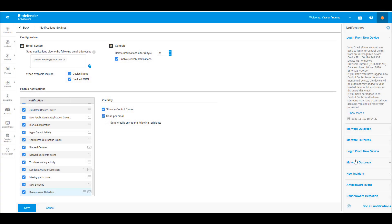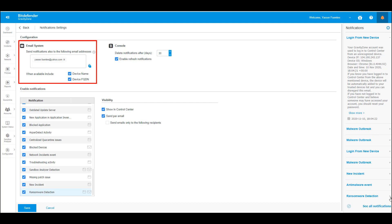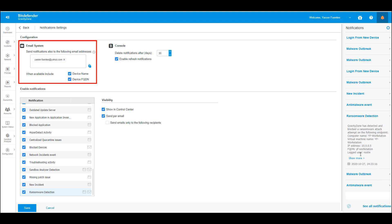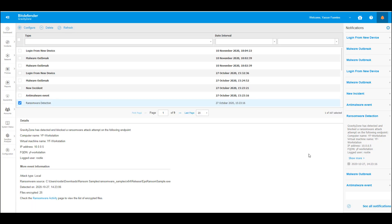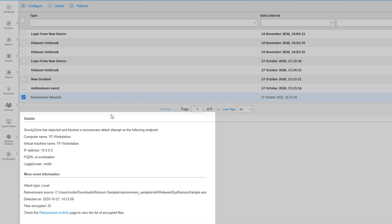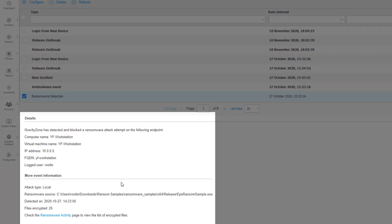GravityZone can be configured to send email notifications to administrators immediately after a ransomware infection is detected. As you can see, the notification provides information about the IP address, the attack type, the ransomware source, and the number of files which were encrypted by the sample. Administrators can further investigate the infection by visiting the Ransomware Activity Dashboard.